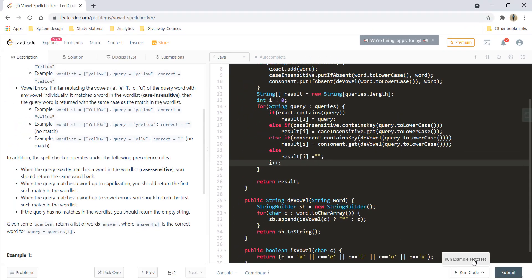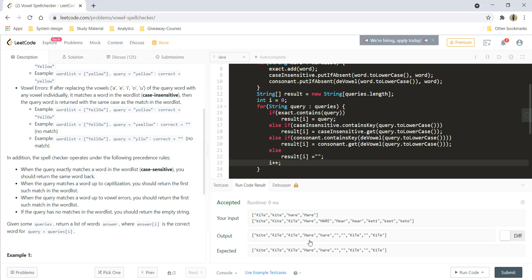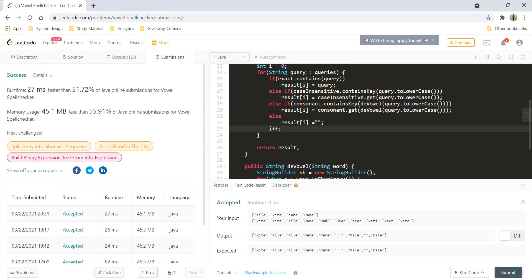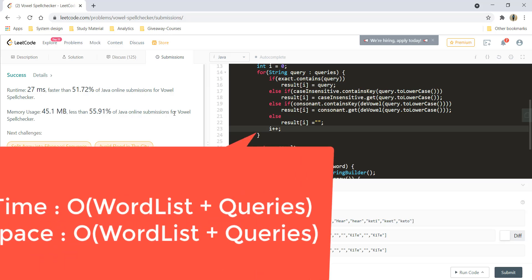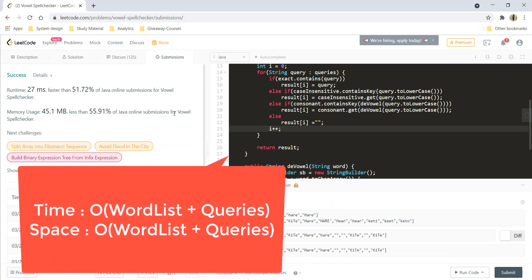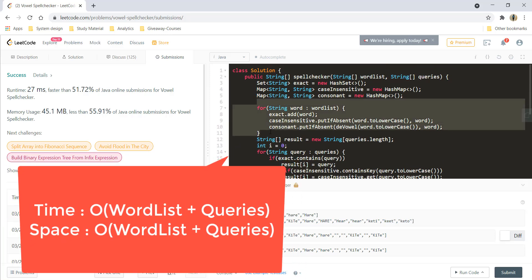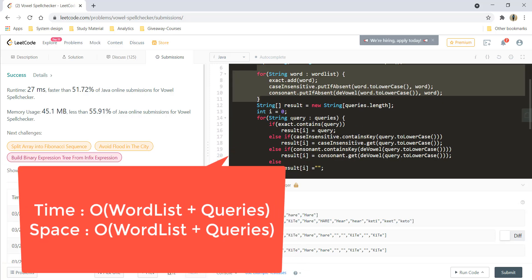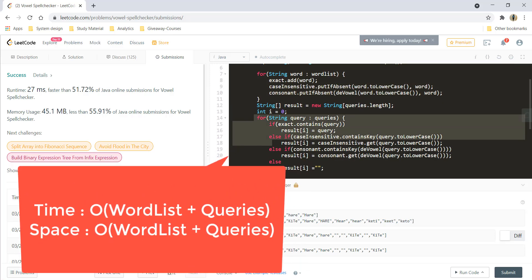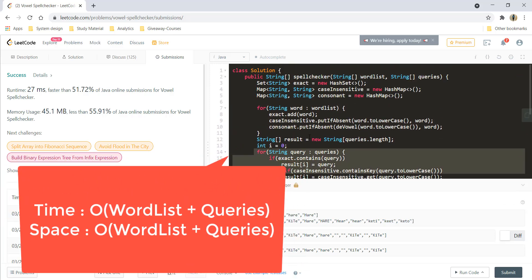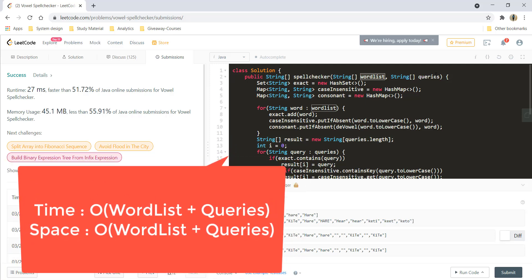Let's run this code. We get a perfect result. Let's submit — and it got submitted. The time complexity is O(W + Q), where W is the number of words in the word list and Q is the number of query words, since we iterate over both to fill the data structures and then process all queries. The space complexity is similarly O(W + Q).